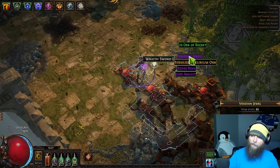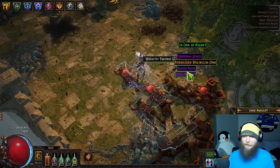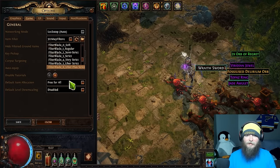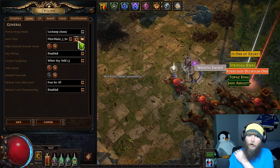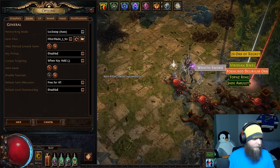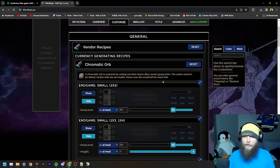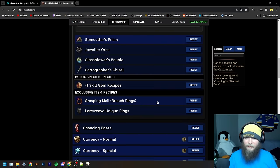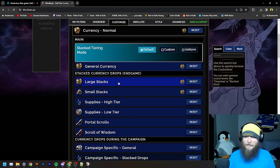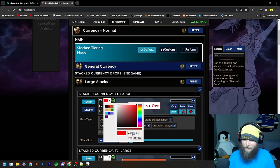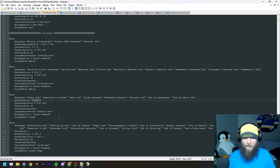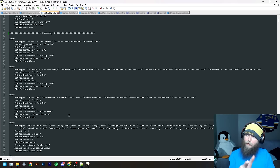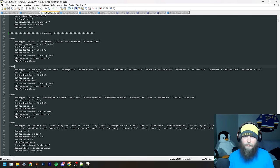I've used my own filter for so long that it's hard to look at another filter. Part of why I continue updating and using my own filter is because I can just open the text file, and if I want my currency drops to be a different color, I change the text color, border color, or font size directly — without flipping through menus. That's the main reason I keep using my own filter.